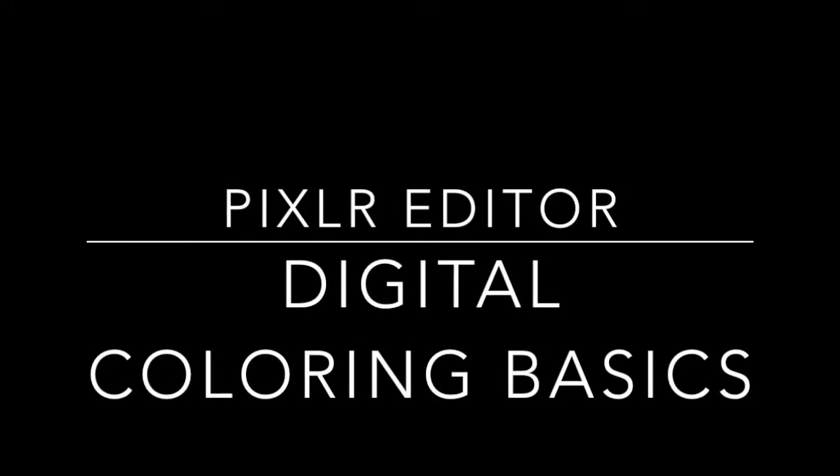Welcome. This is going to be a basic tutorial on how to do digital coloring of drawings on Pixlr Editor.